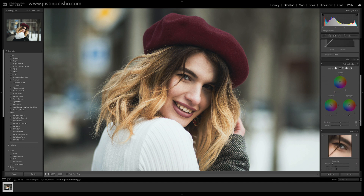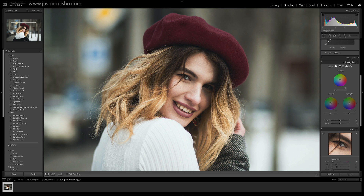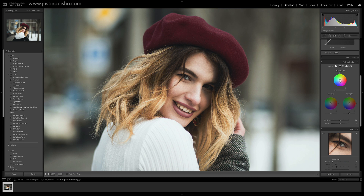One of the main new features I'm going to be showing you is this new color grading section that's split into mid-tones, shadows, and highlights with the color wheel. You may be familiar with this from other programs like Adobe Premiere Pro, but this is new to Lightroom, and it's pretty self-explanatory.